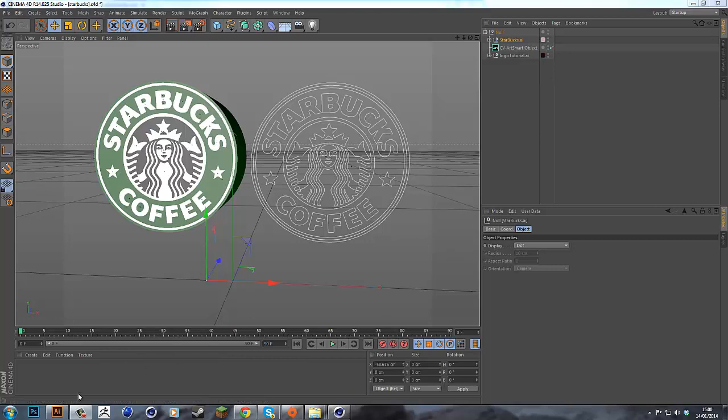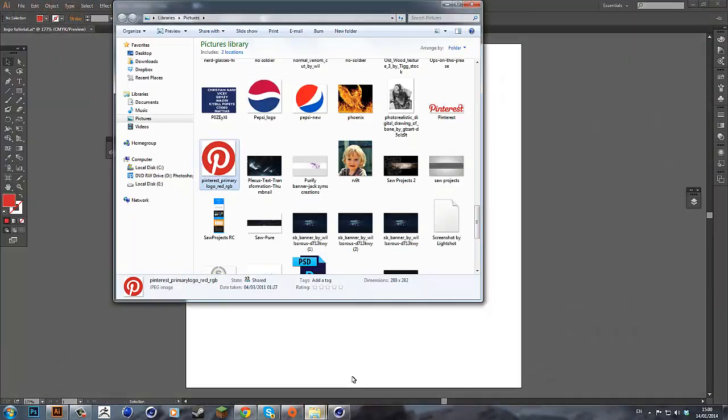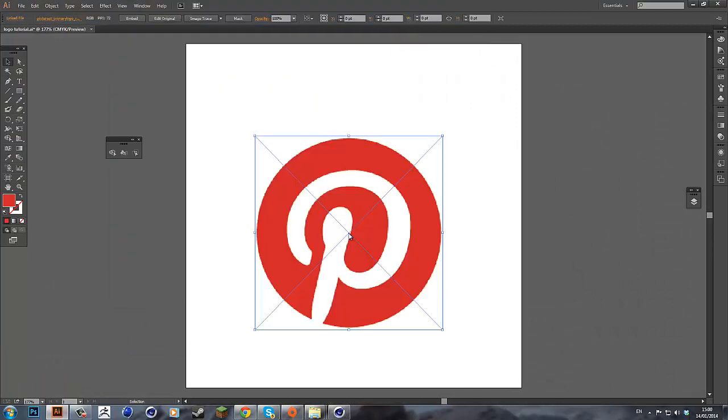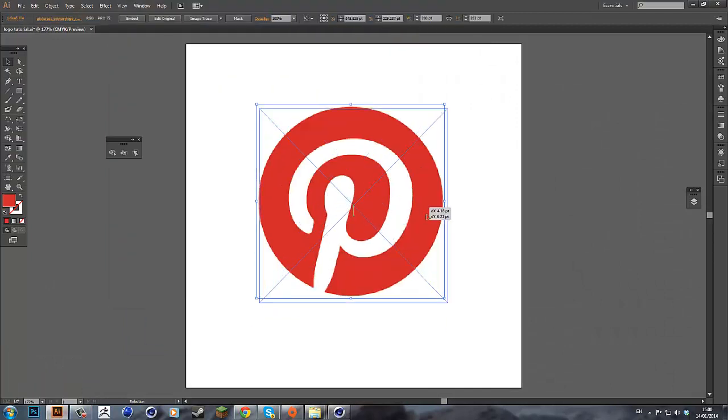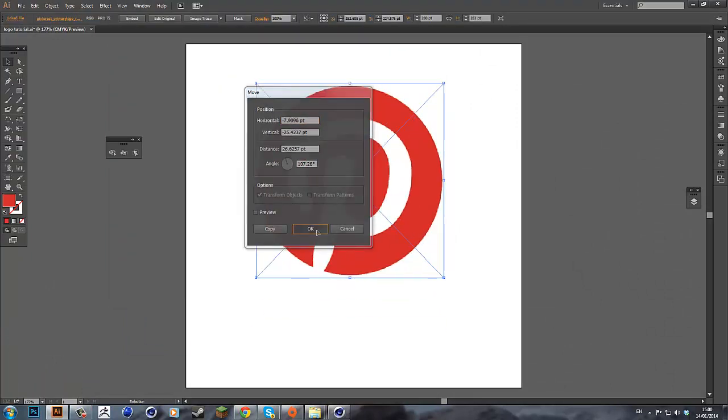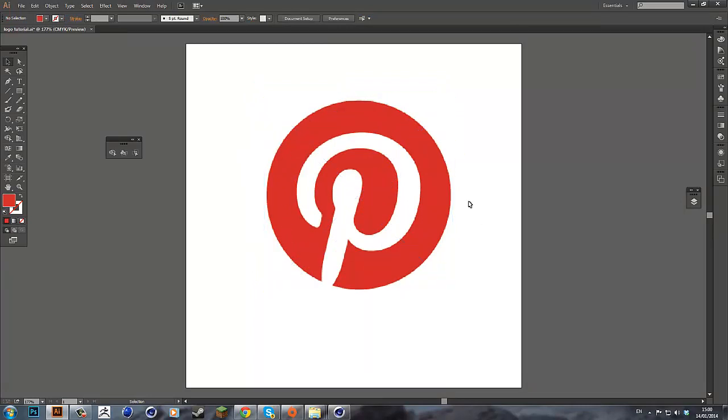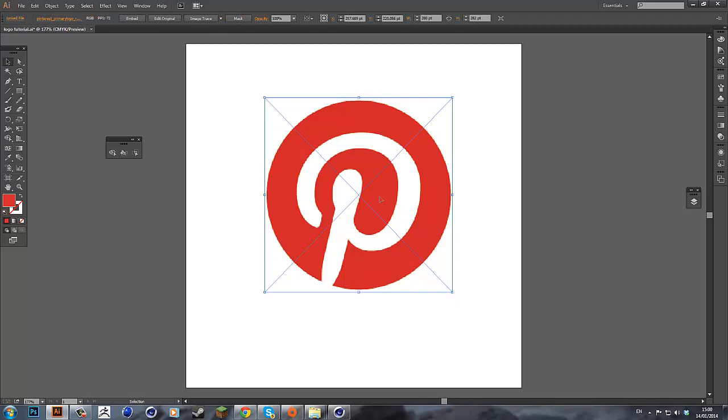So what we're going to do is we're going to import the logo that we want to do straight into Adobe Illustrator. As you see, the edges are really rough because it's still currently working in pixels.